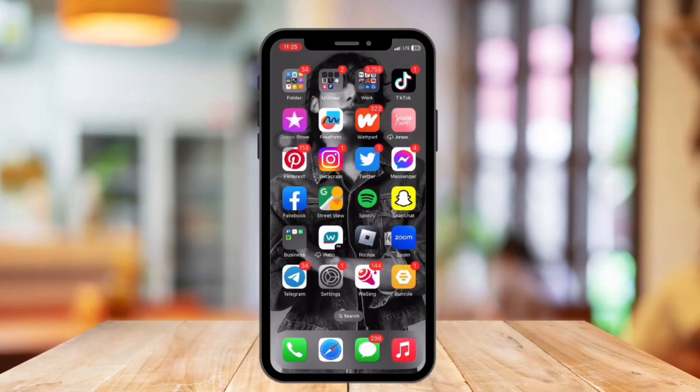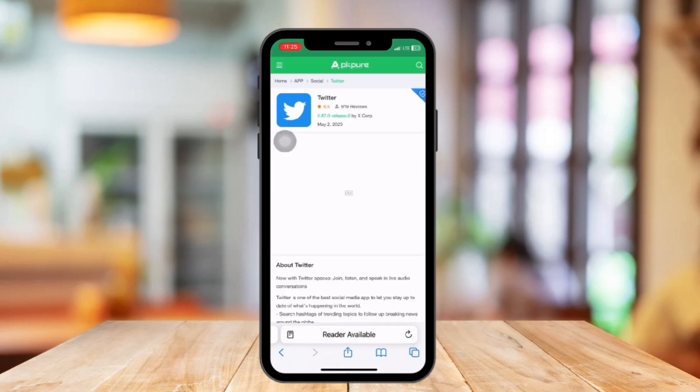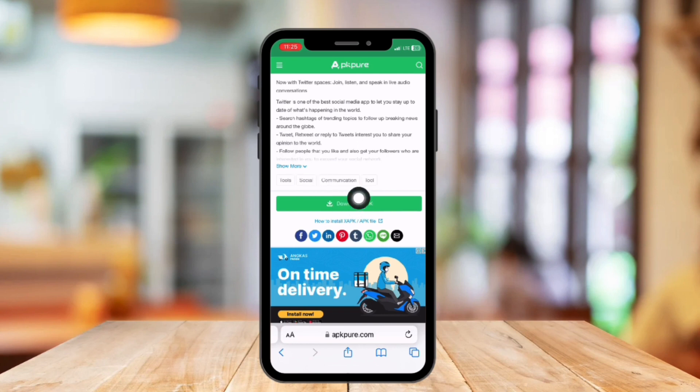So without further ado, let's get started. First, open any browser on your device and search for the application you want to download. For example, try downloading the Tutor application. Once complete, tap the app's file you just downloaded — and as you can see, we are not able to download the third-party application.